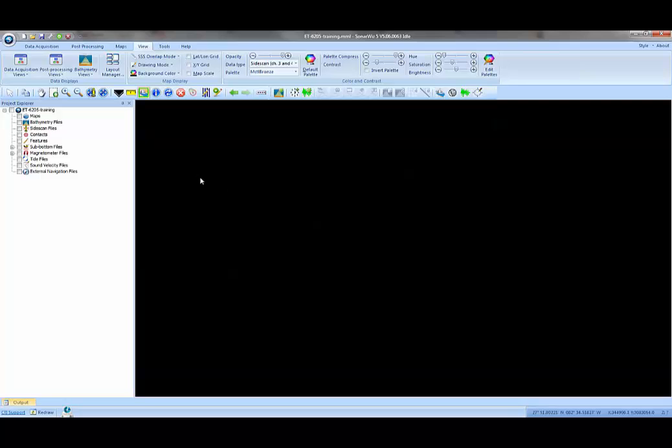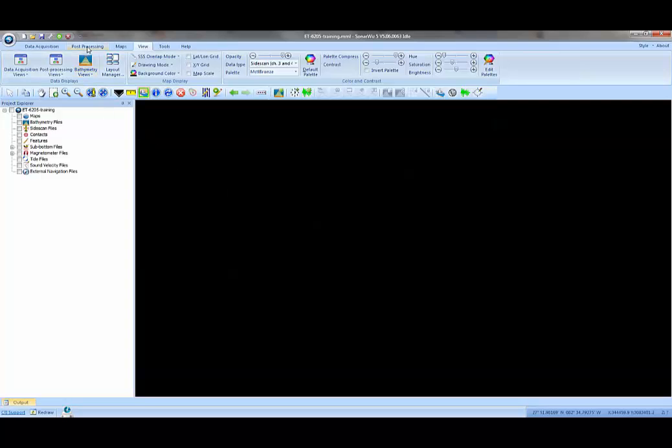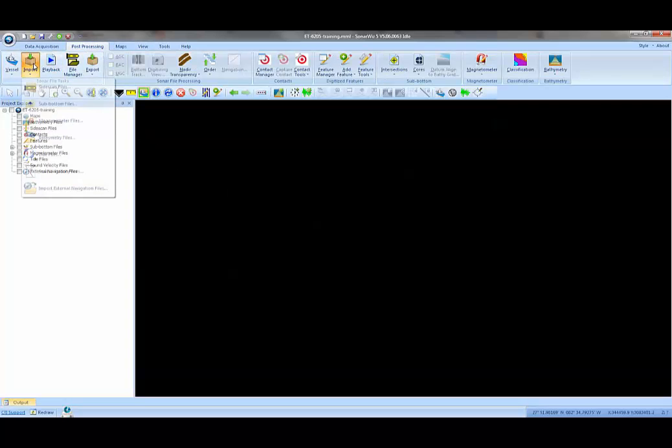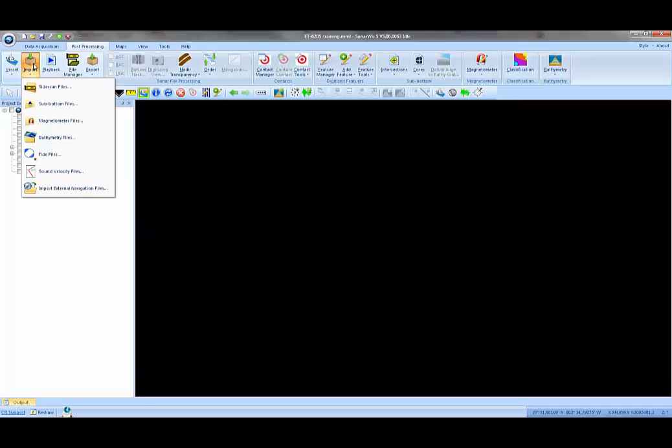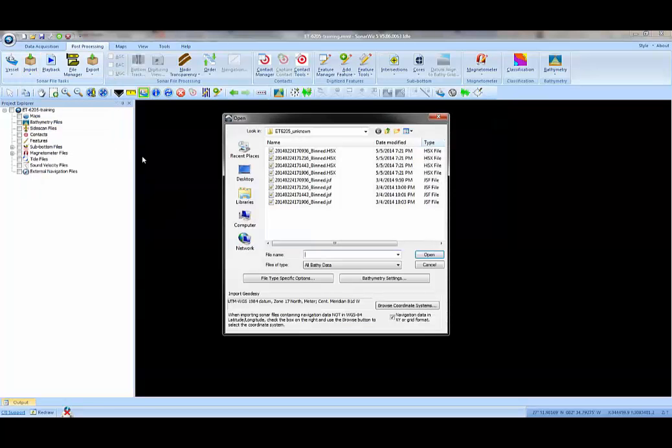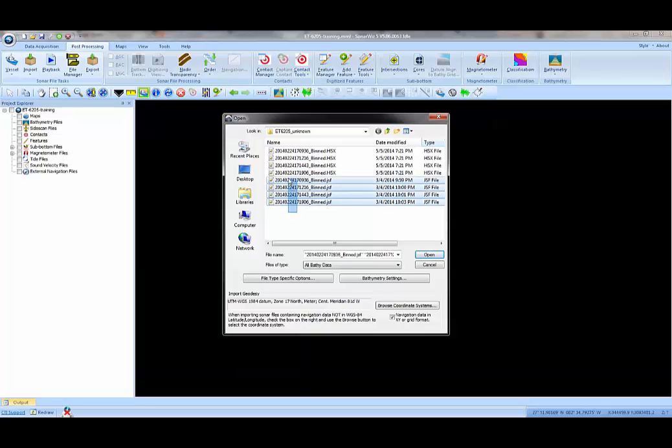The first step to importing bathy data is to use the post-processing import button. The type of file we want to import is bathymetry files and SonarWiz can read directly almost all of the common bathymetry formats. In this case, since we're working with an Edgetech system, we want to process the JSF files.